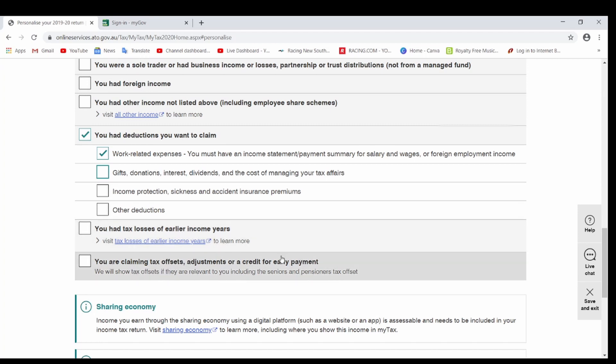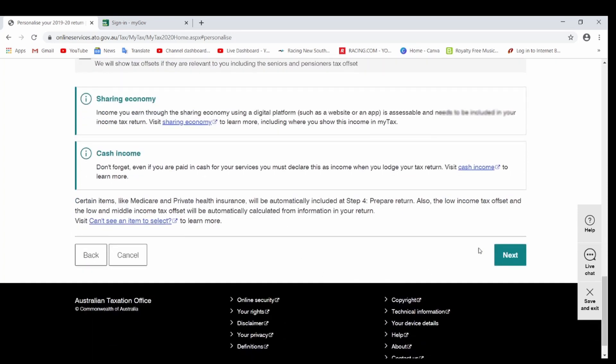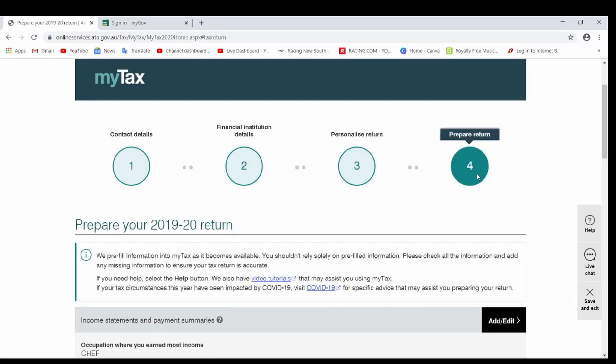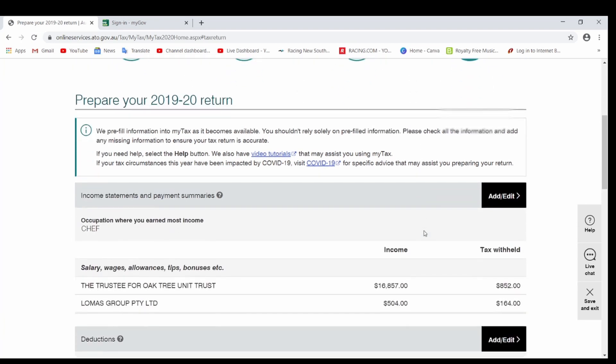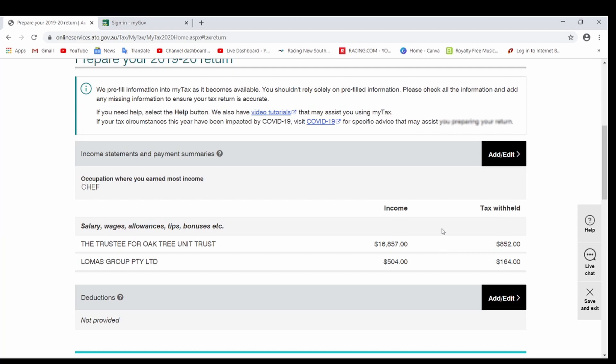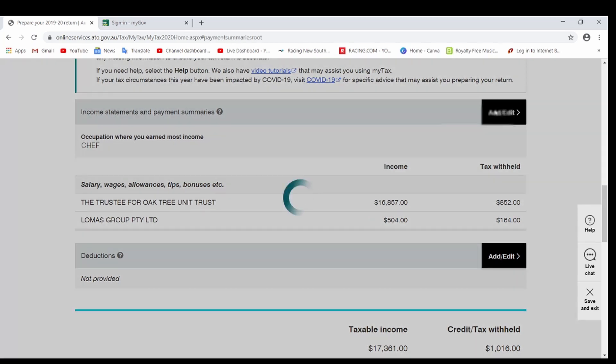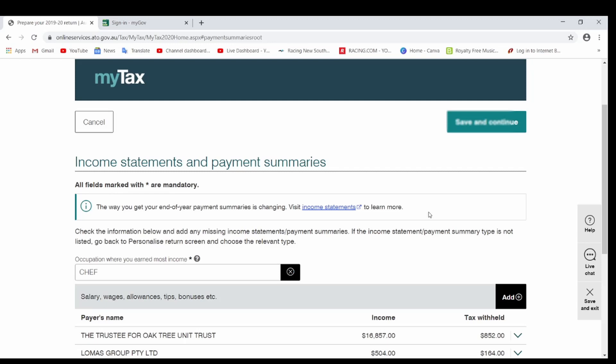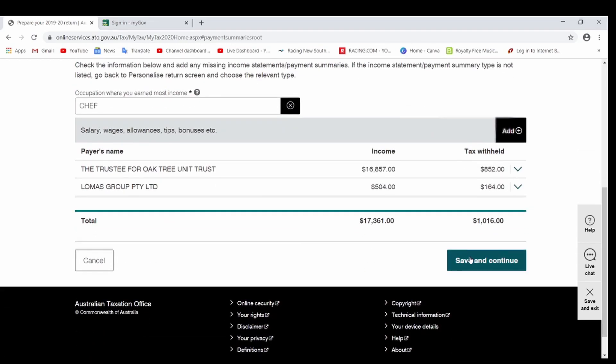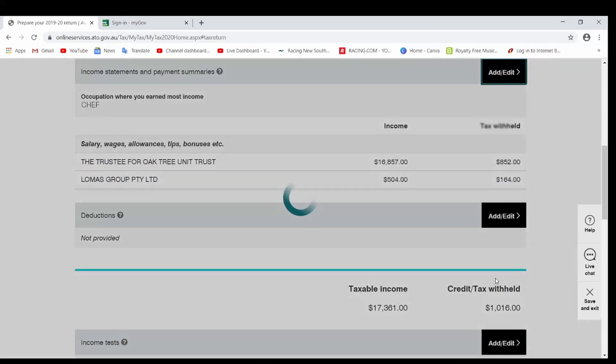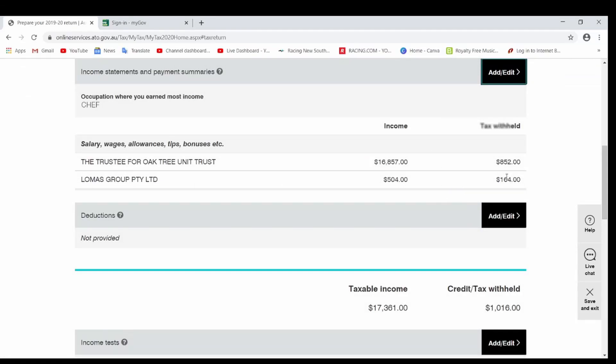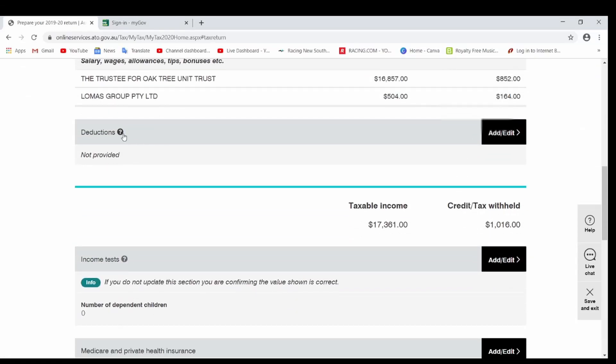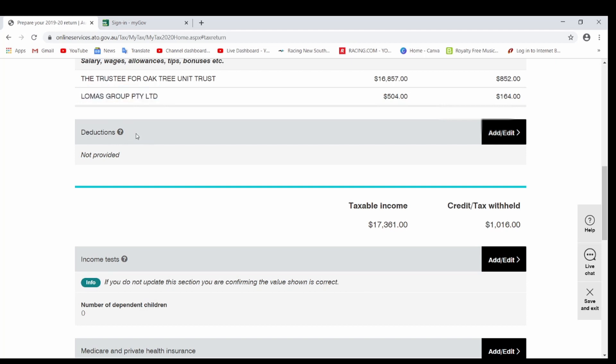Just click Next. Now that's the page for Prepare Returns. That's the most important page. If you work on TFN and your employer has given you a PAYG summary, it will already be here. You don't have to do anything. Just make sure these figures are right. If not, you can always go to Add or Edit and make the changes. But if you see they are correct, you don't have to even do that. They're already there.